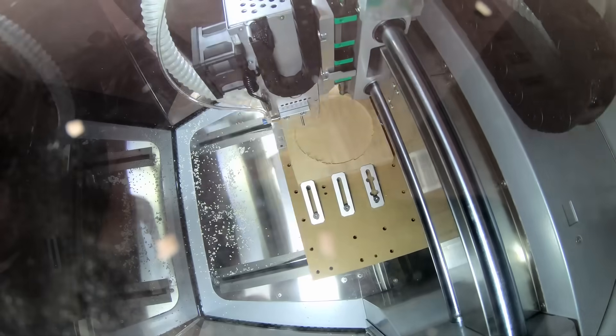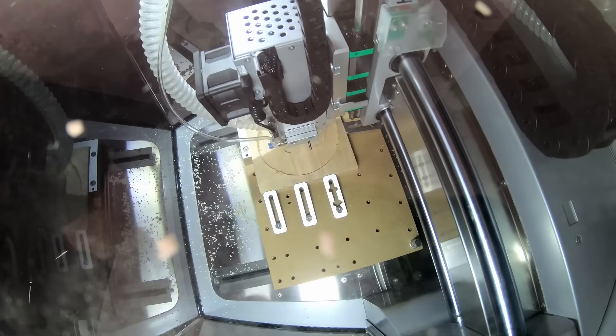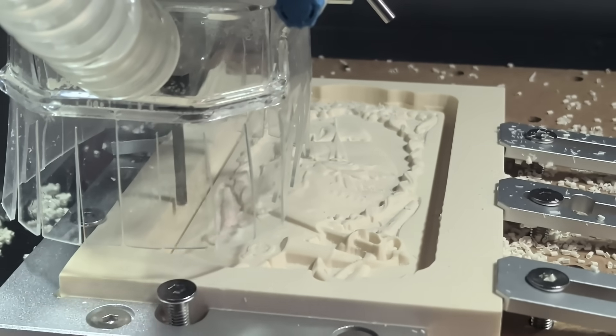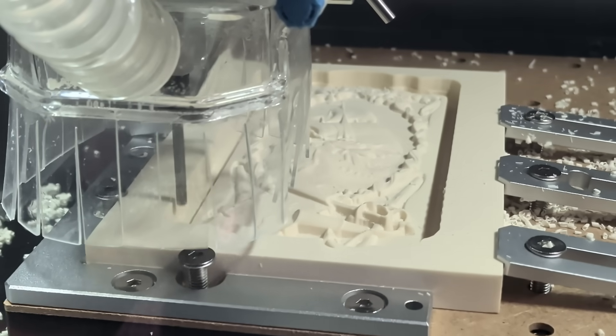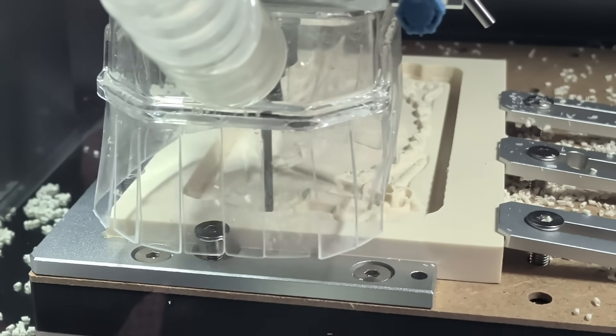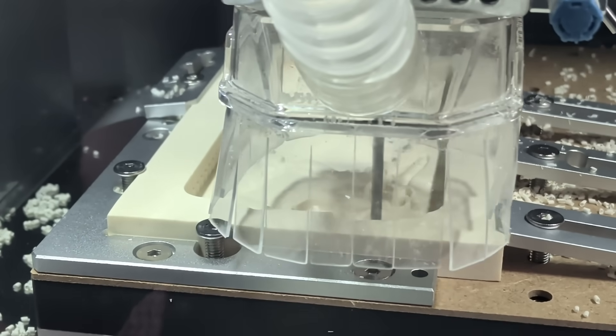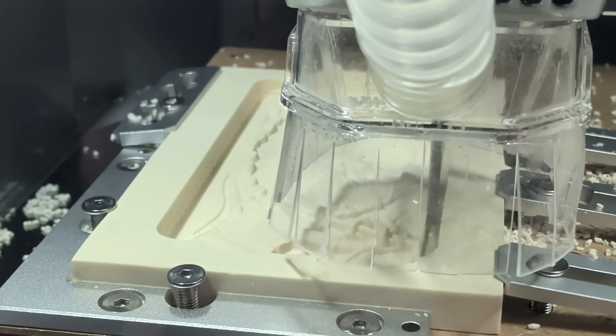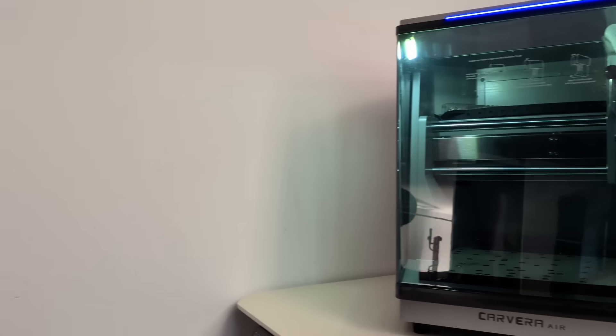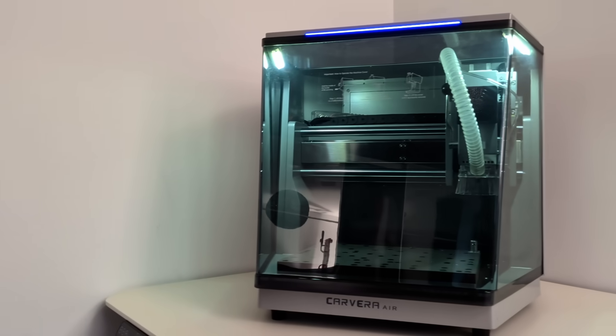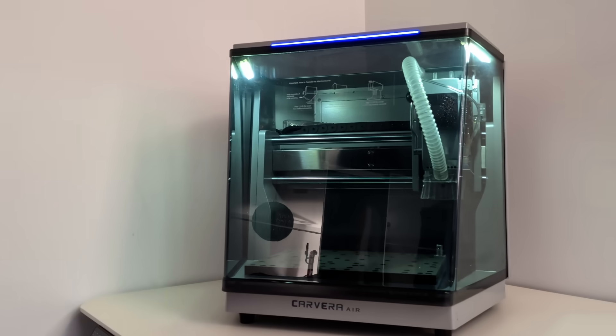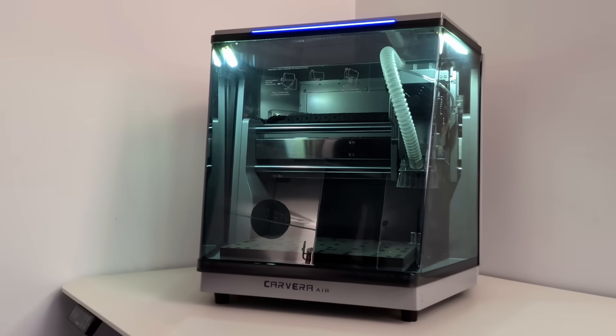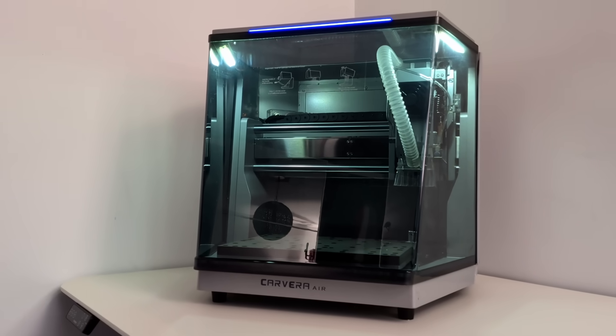meaning the machine constantly knows what's happening and adjusts in real time. Makara also claims spindle runout under 0.01 mm, which helps achieve cleaner details compared to many desktop machines. This is especially important for beginners. You don't want something aggressive or unpredictable. You want something stable and forgiving while learning.